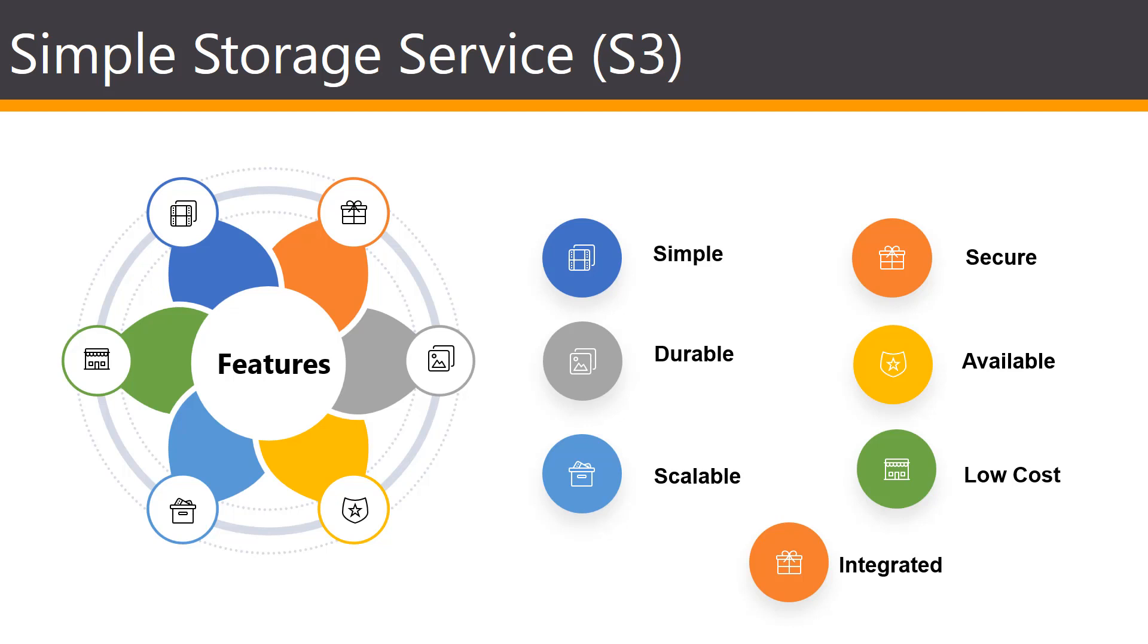Some of the key benefits of S3 is, first and foremost, it's the industry-leading performance, scalability, availability, and durability.